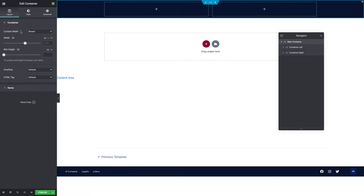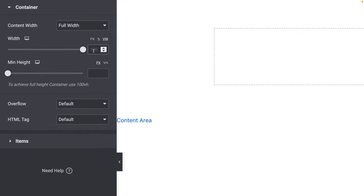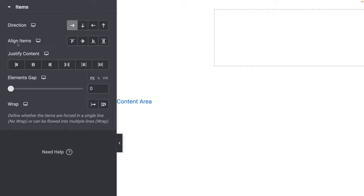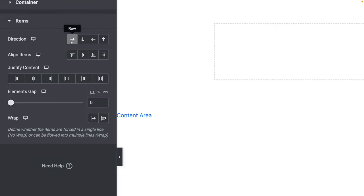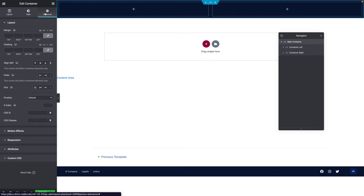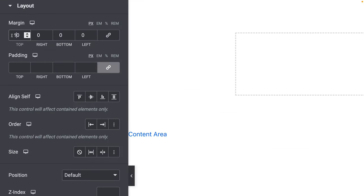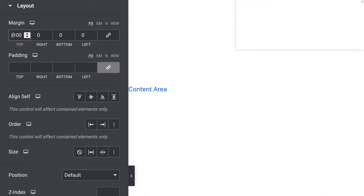Go back to the Layout tab. Content Width should be Full Width. Where it says Width, click on VW and type 100. Where it says Minimum Height, select Pixels and give it 100 pixels. The Width is set in VW at 100, and the Height is set in Pixels at 100. Scroll down to the Items sub-tab and make sure the Direction is set to Row. Click on the Advanced tab, where it says Margin, unlink the values, type 100, then go to the front and add a minus sign — note that you need to type the number first, then add the minus.